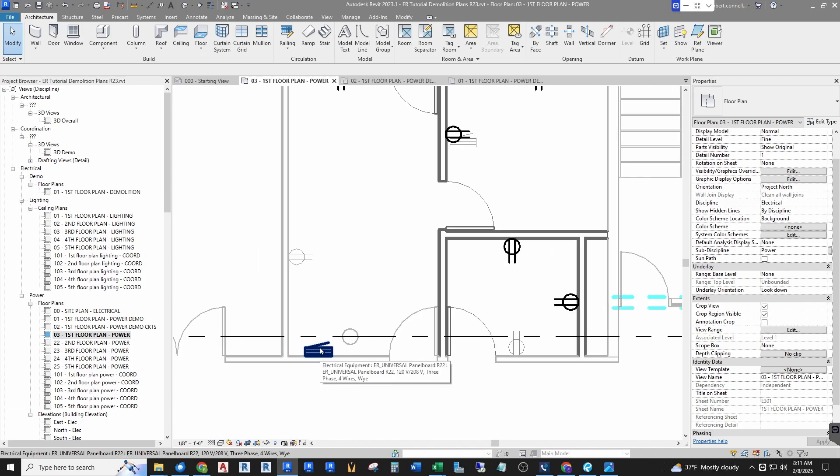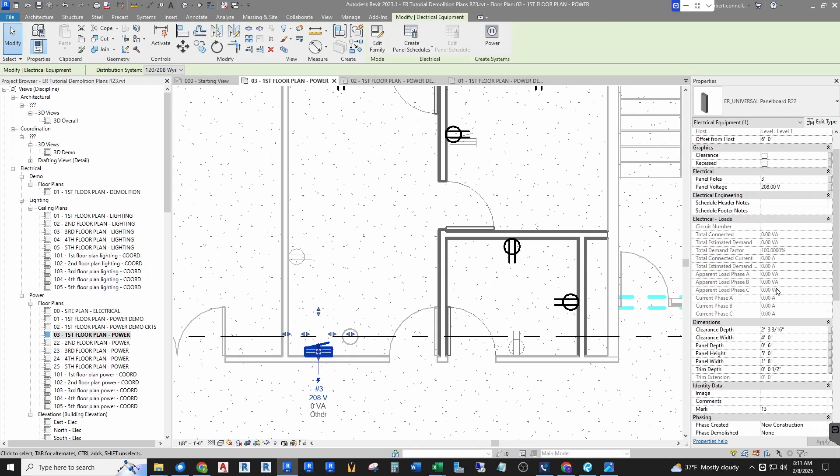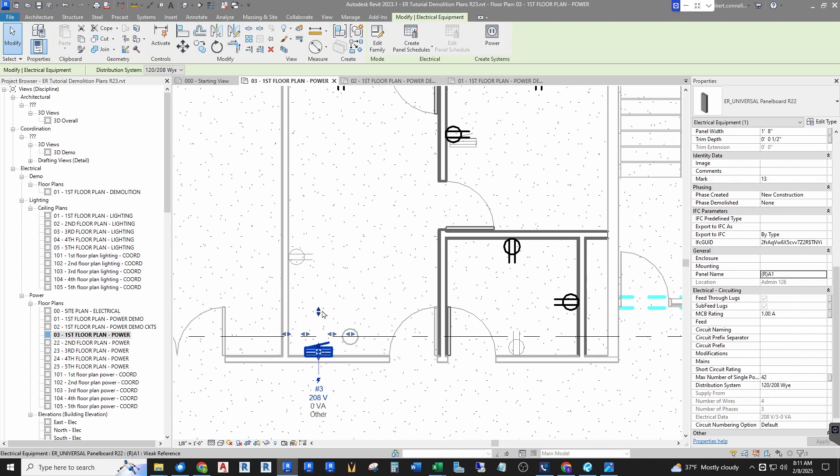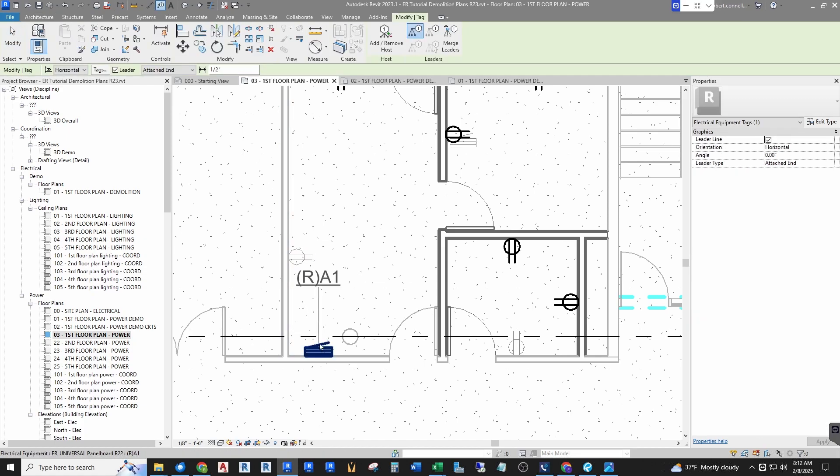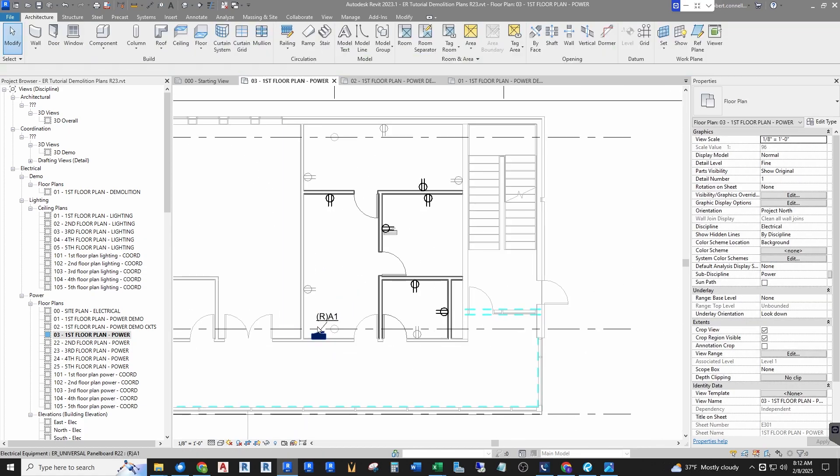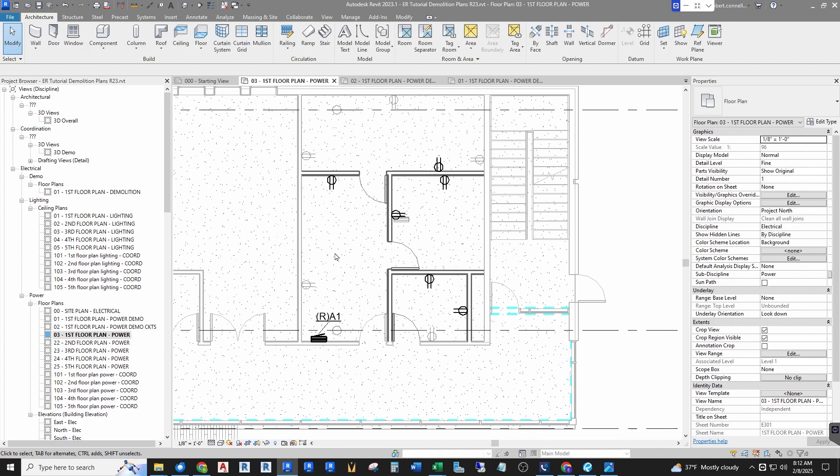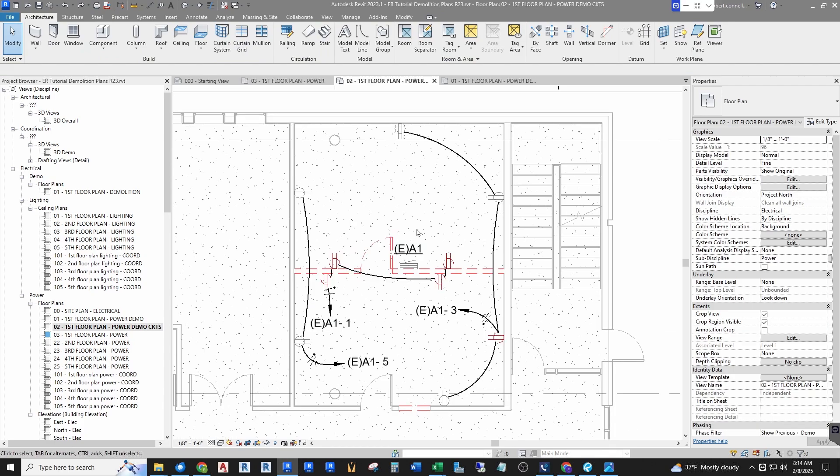I'm going to call this either just A1 to delineate it from the existing A1, or maybe I will call this R for relocated A1. If the panel is in decent condition I'm just going to relocate it and reconnect its feeder and its branch circuits that are remaining, so I'm just going to call this relocated A1 right there.